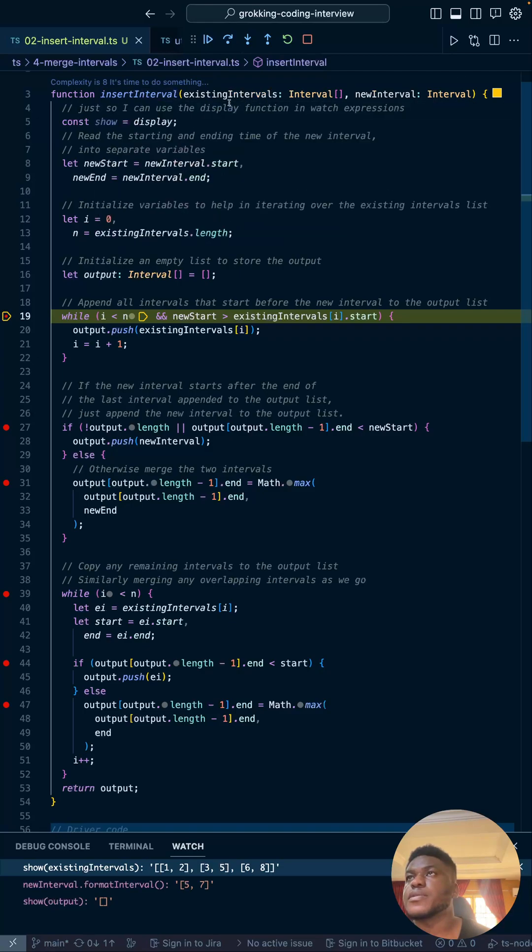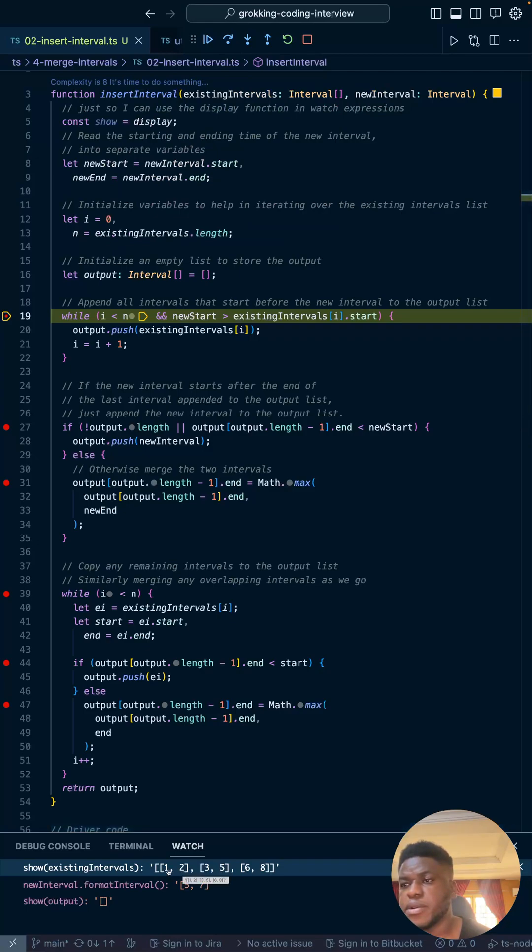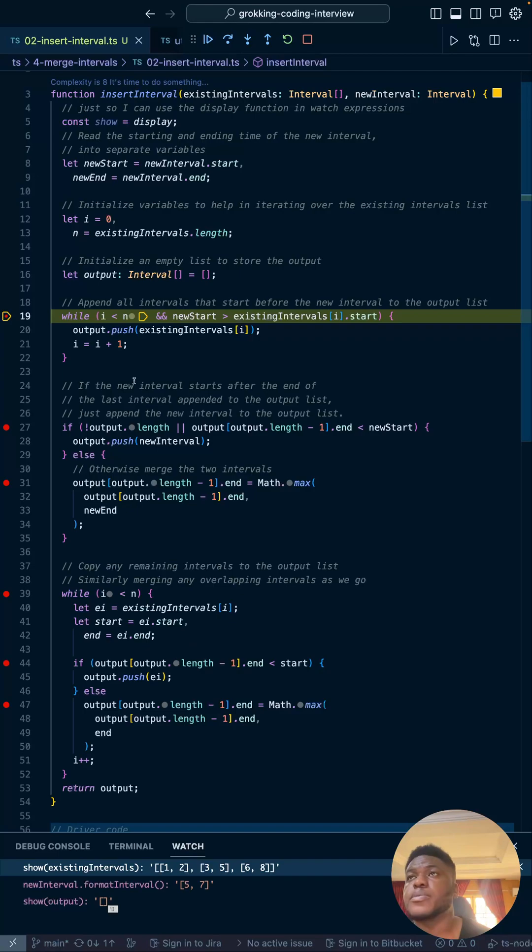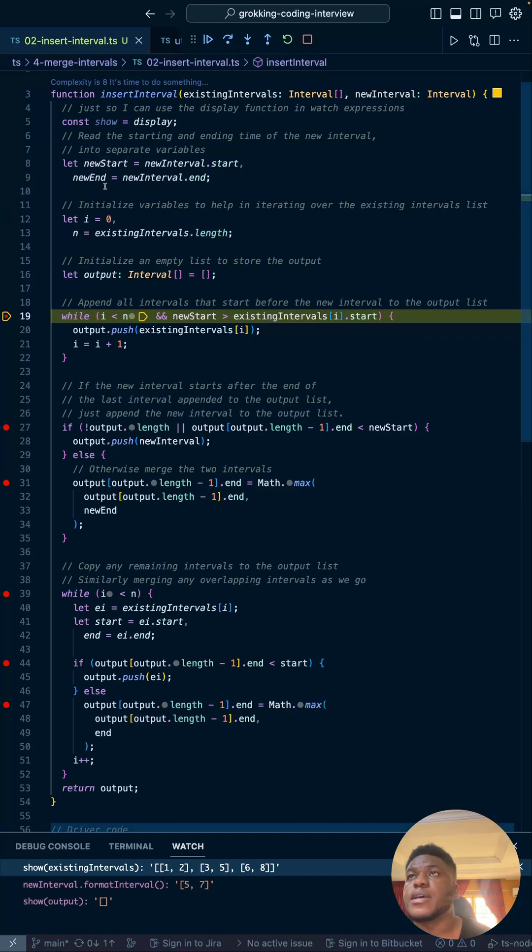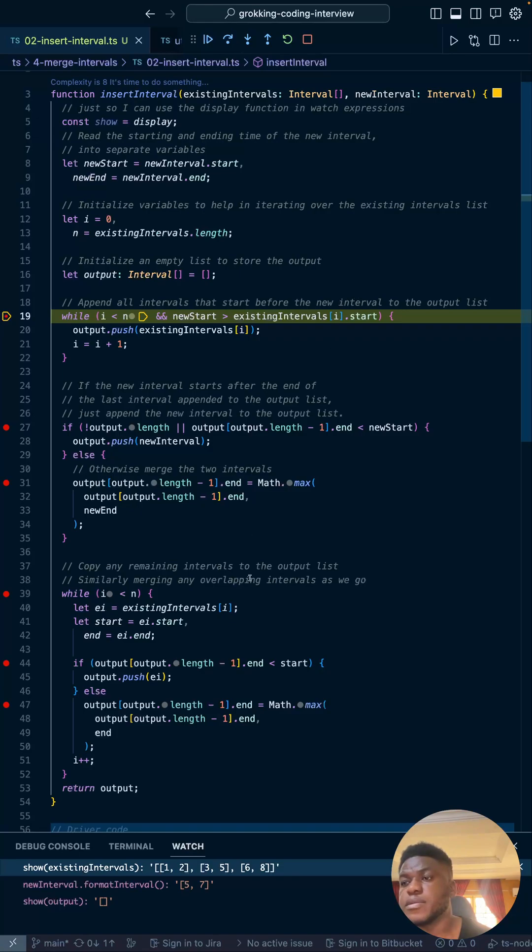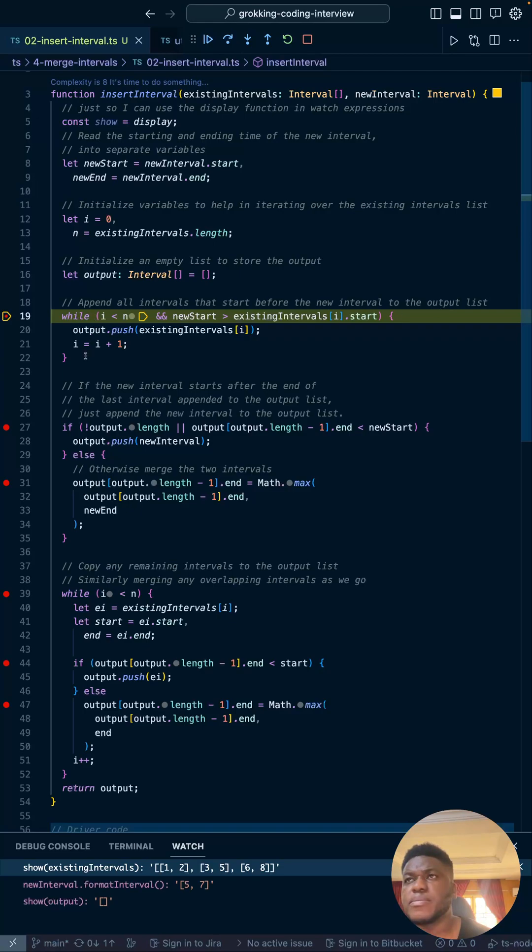We have this function insert interval. It takes two arguments: the existing interval array and new interval. This is what the existing interval looks like in our current example—these are the start and end times. This is what we want to add to this interval, and this is our current output.